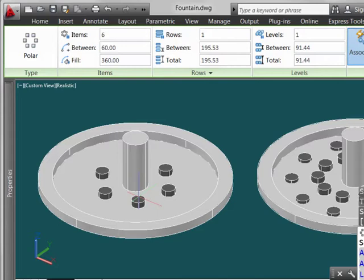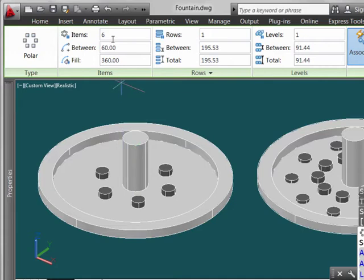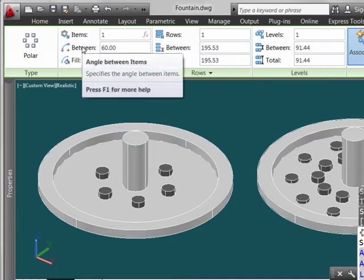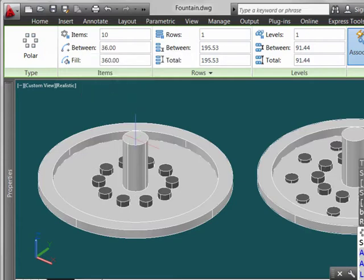Now we see that the initial results, having 6 objects spaced around, come up by default, so we'll make a trip up here to the ribbon tab, and we'll override this so that we can get our 10 items like we're trying to emulate.